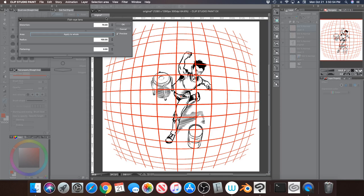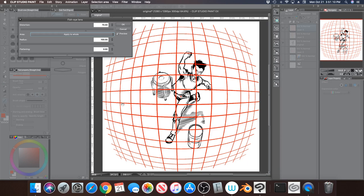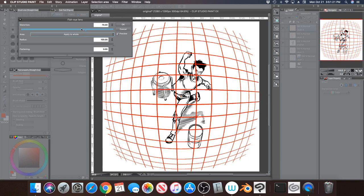And then this slider here, you want to make sure that this is selected, Apply to the Whole Layer, and this will apply it evenly. However your canvas is measured, right now my canvas is the perfect square and so it's distorting the area evenly. If this was a rectangle or whatever, it would distort it proportionally to your canvas.